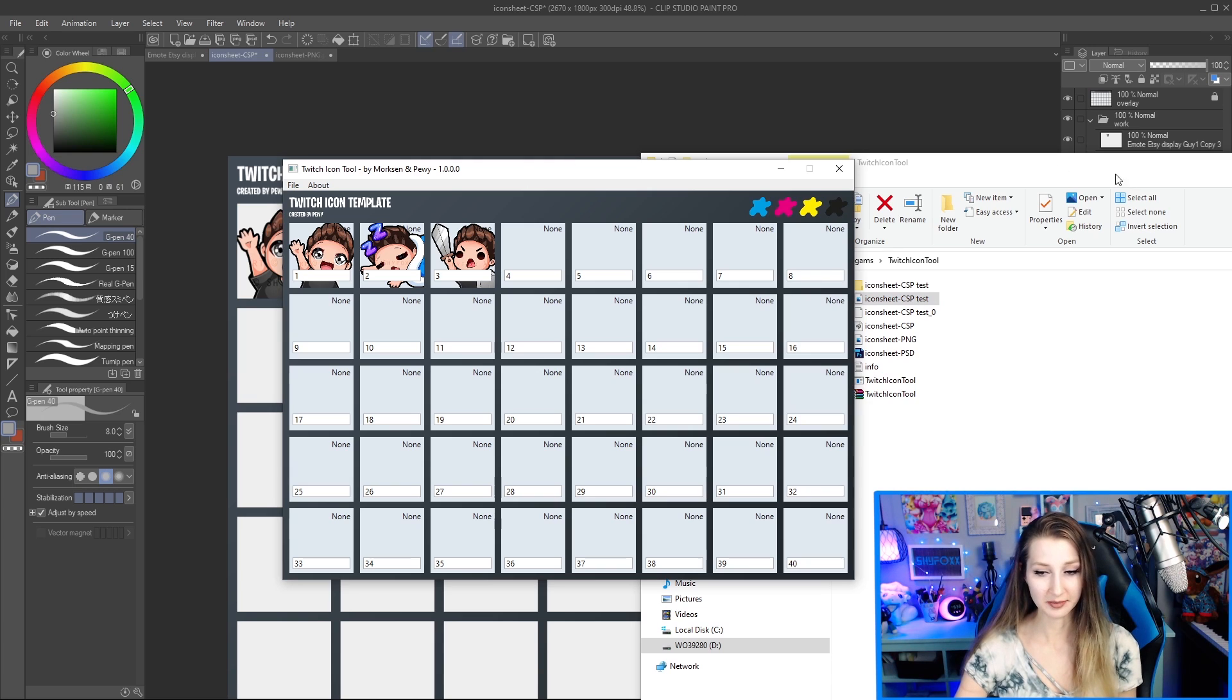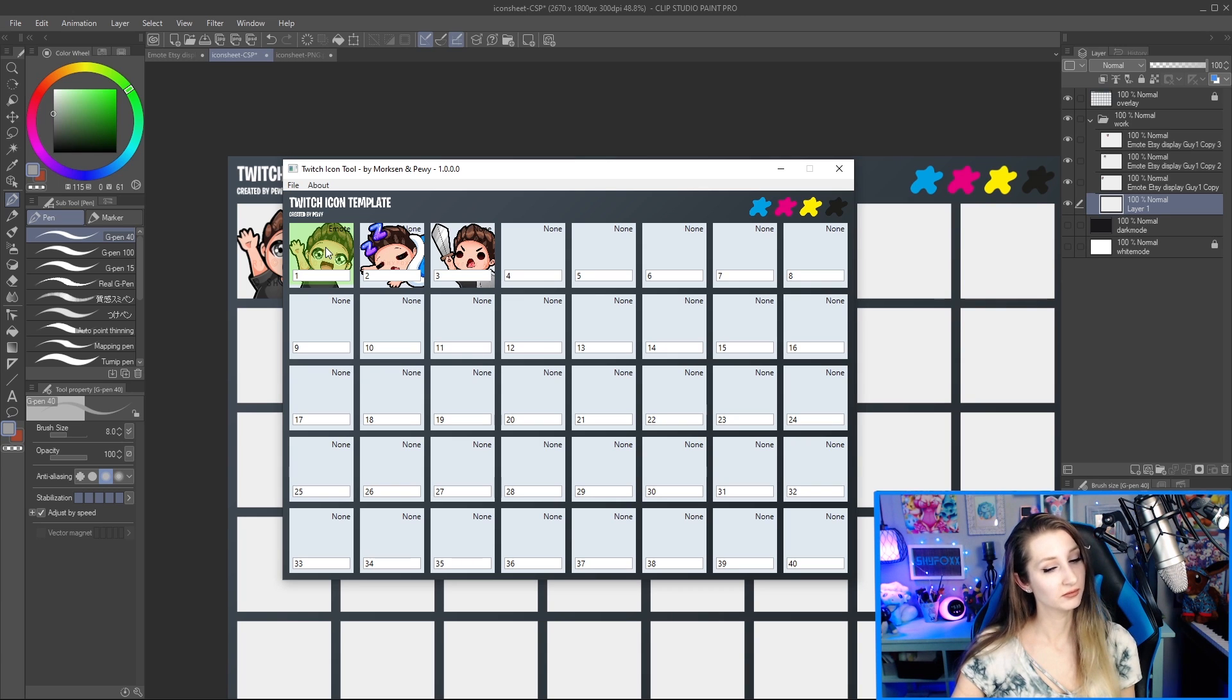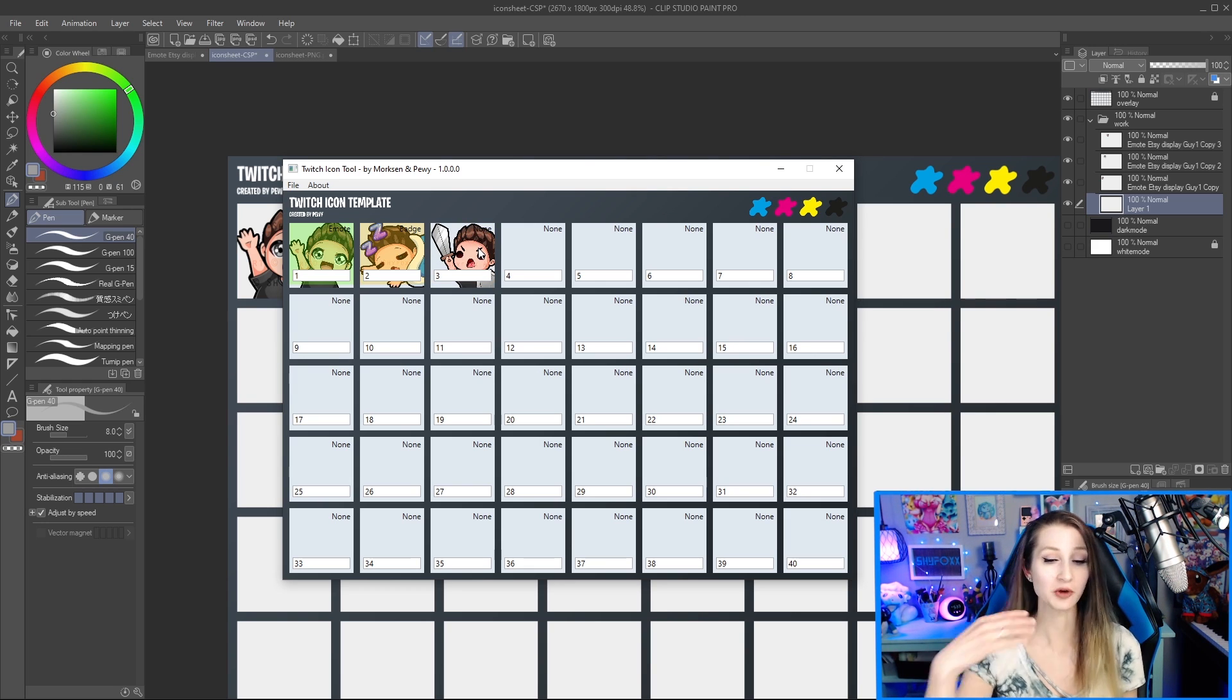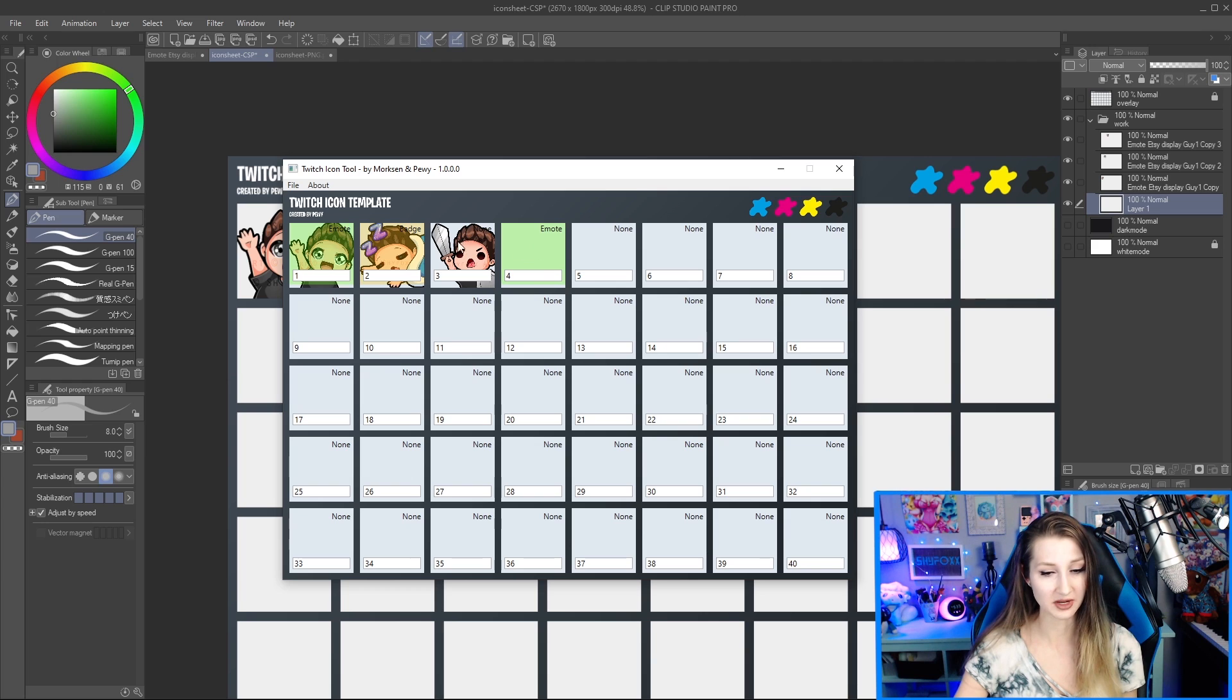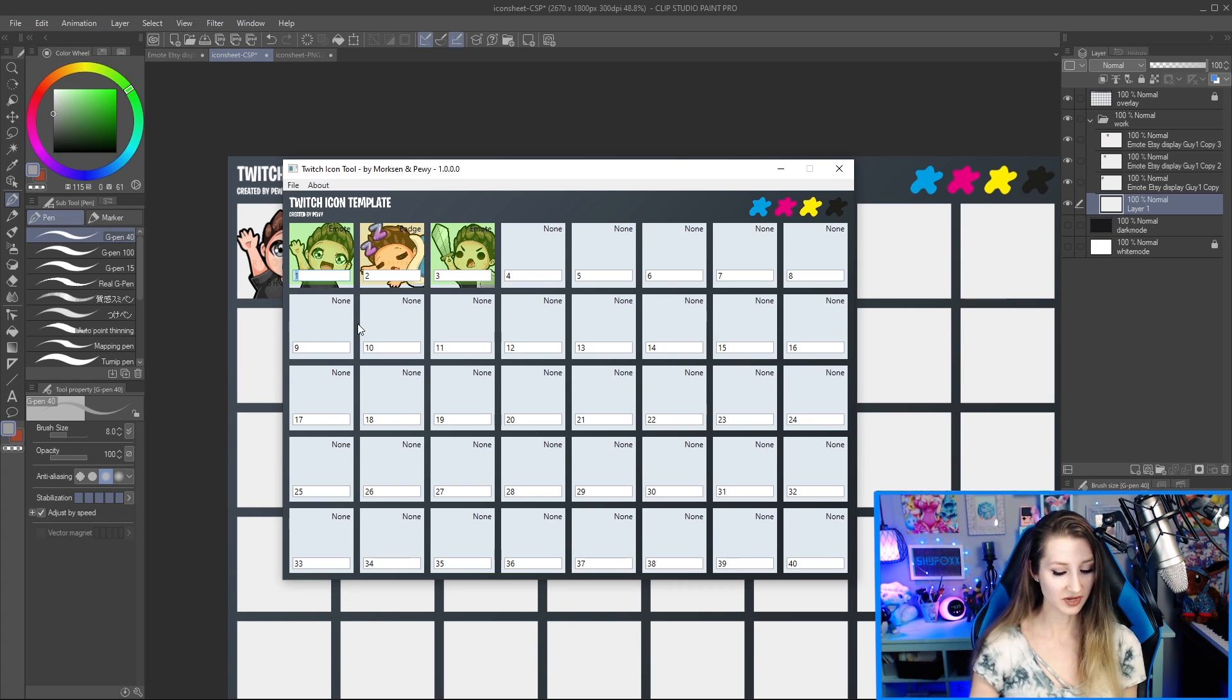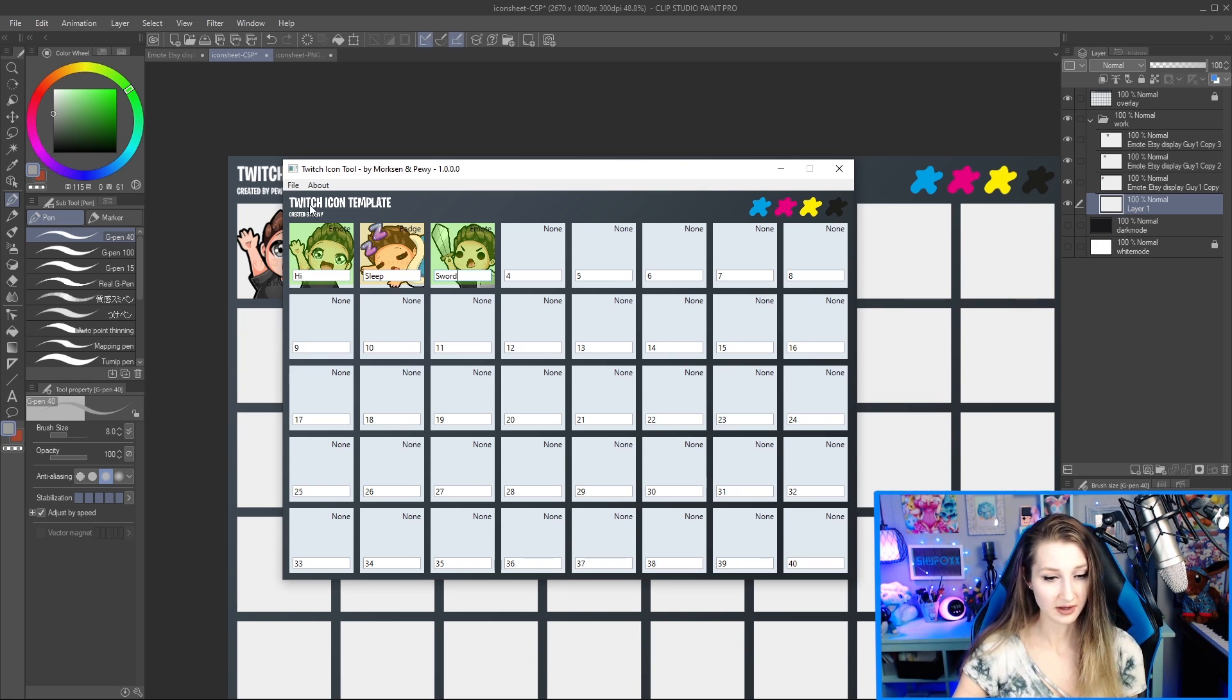And it shows up like this. This is the cool part now. You can click once for emote. Twice for badge. Green is emote. Yellow is badge. Or if you click a third time, it goes back to none, which means I don't want to export this one. So if you for some reason left this one blank and had one here, you could skip it. So it's only going to export the ones that you tell it to. So I'm going to put none on those other ones. And I could even rename these. We're going to call this high and sleep and sword. Great.